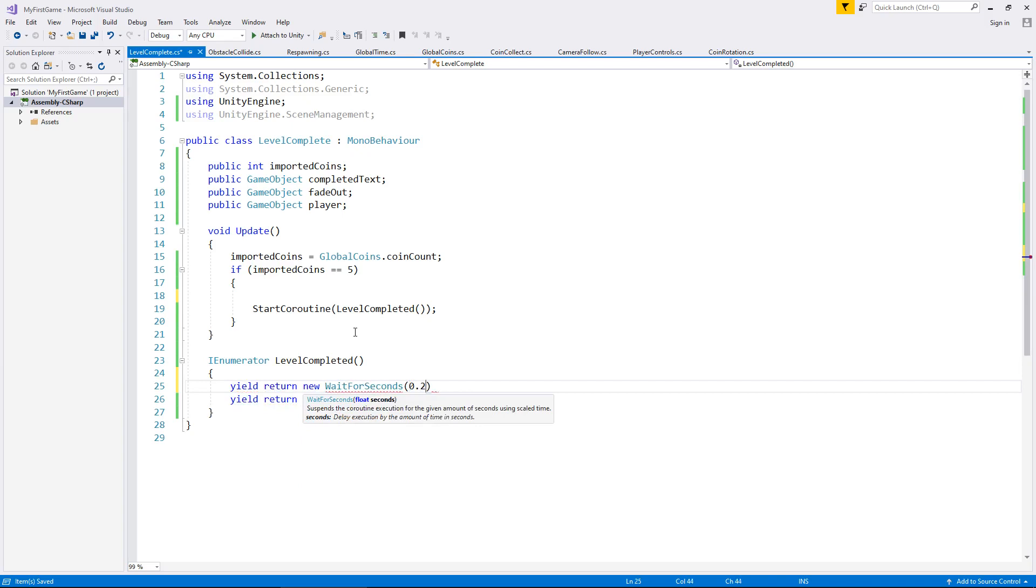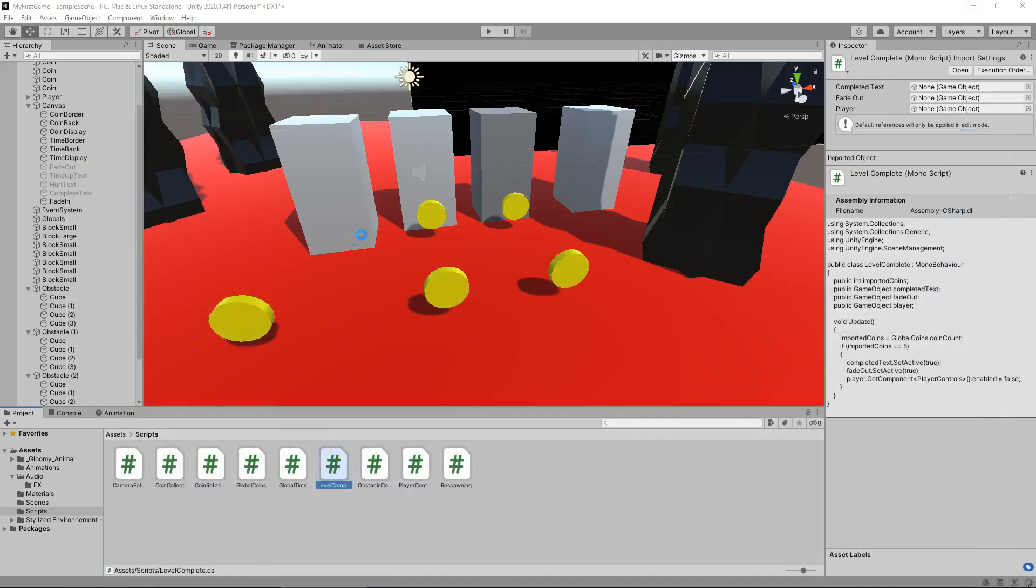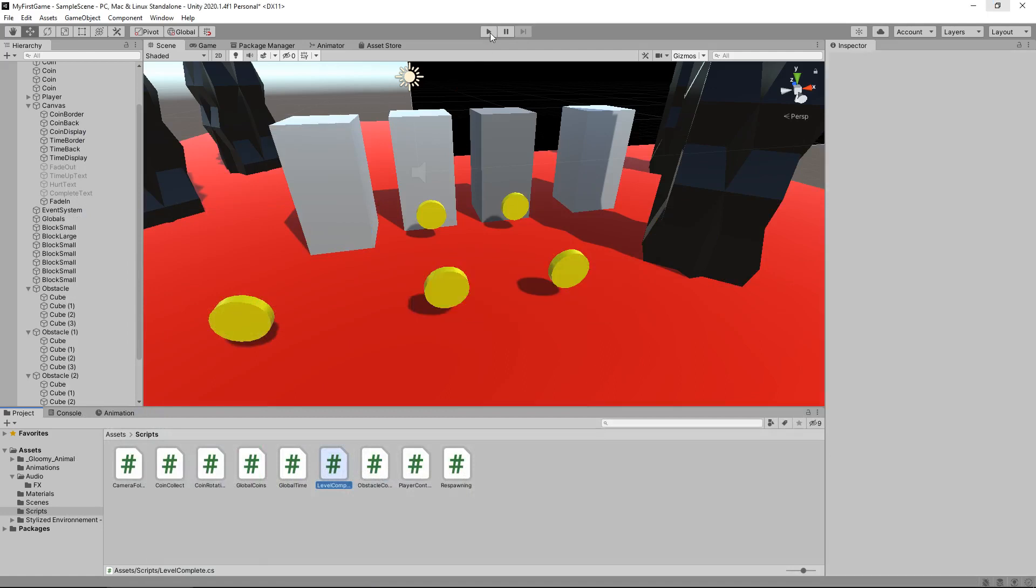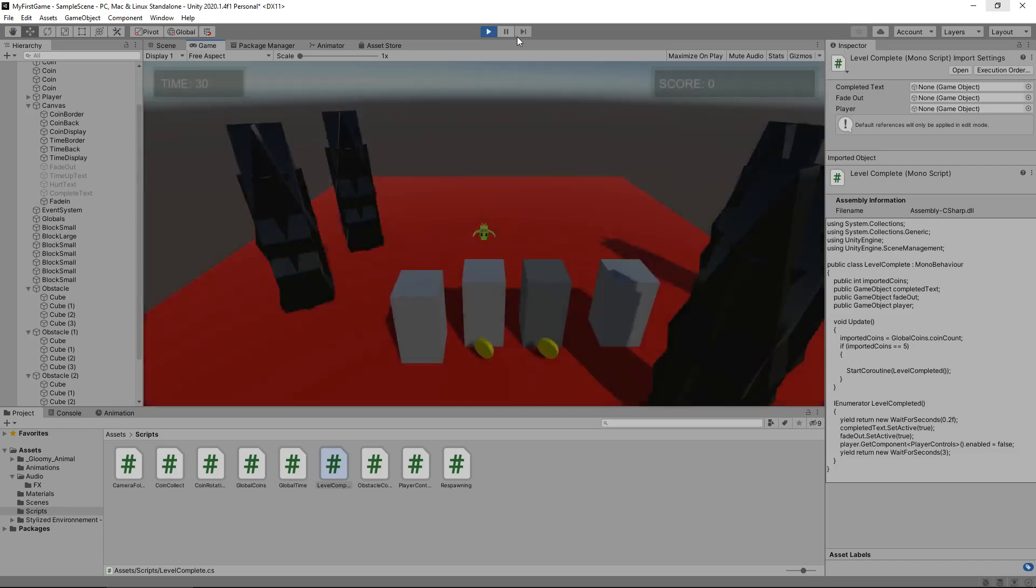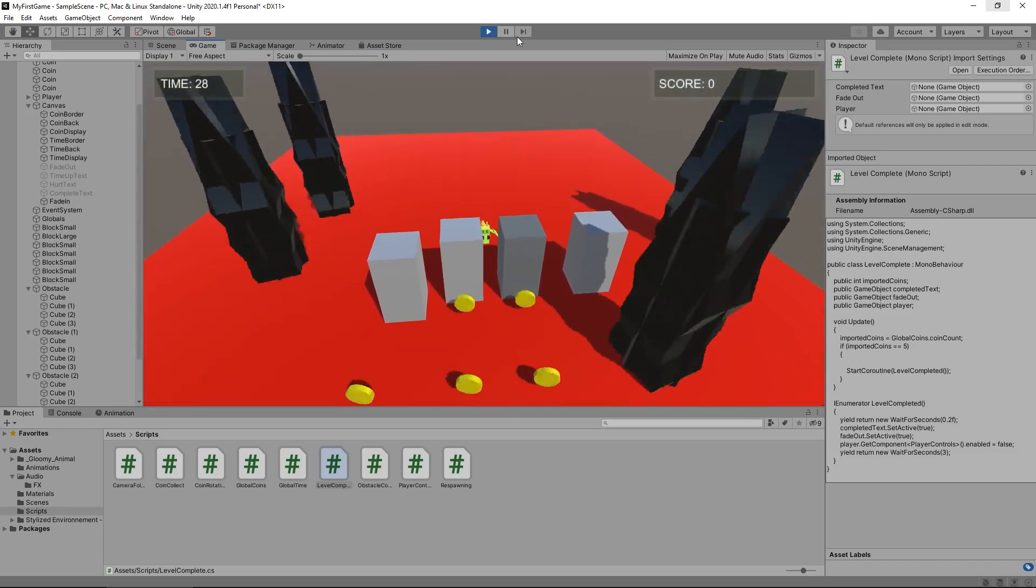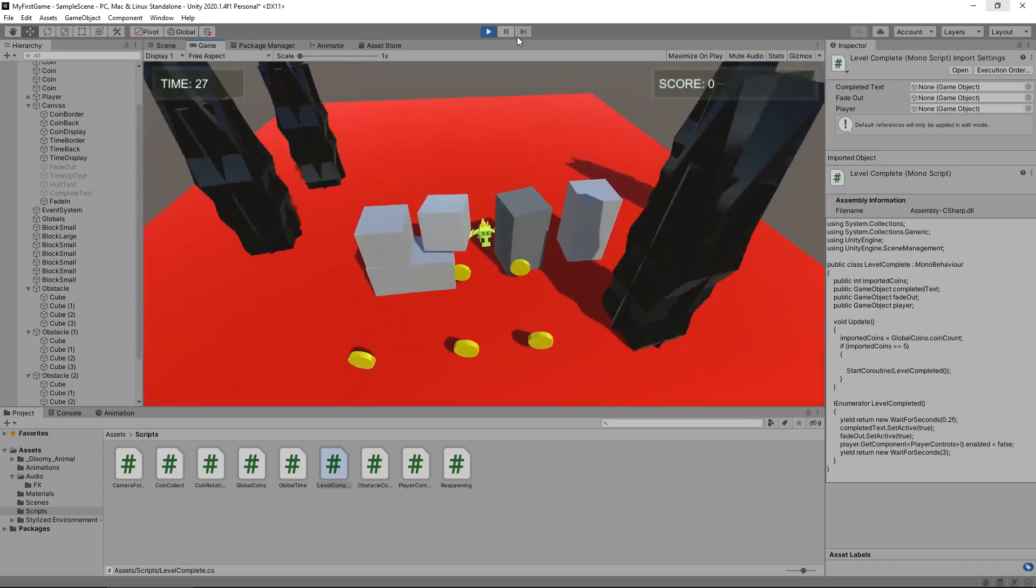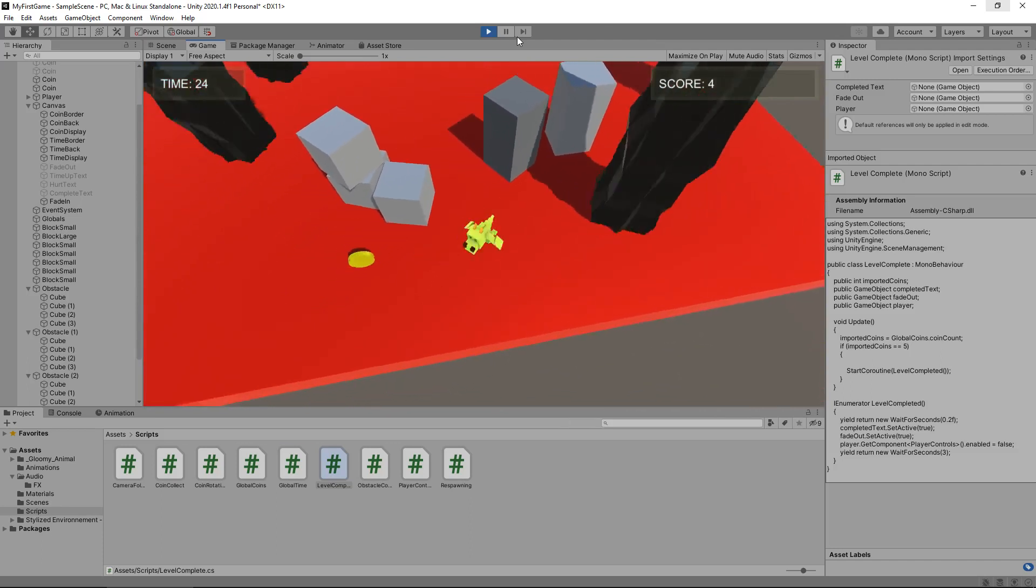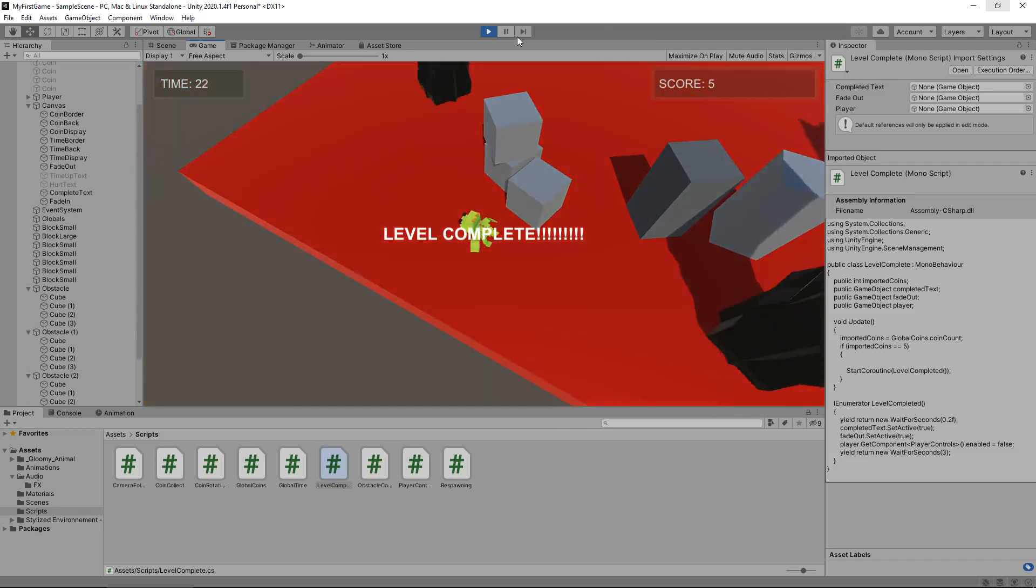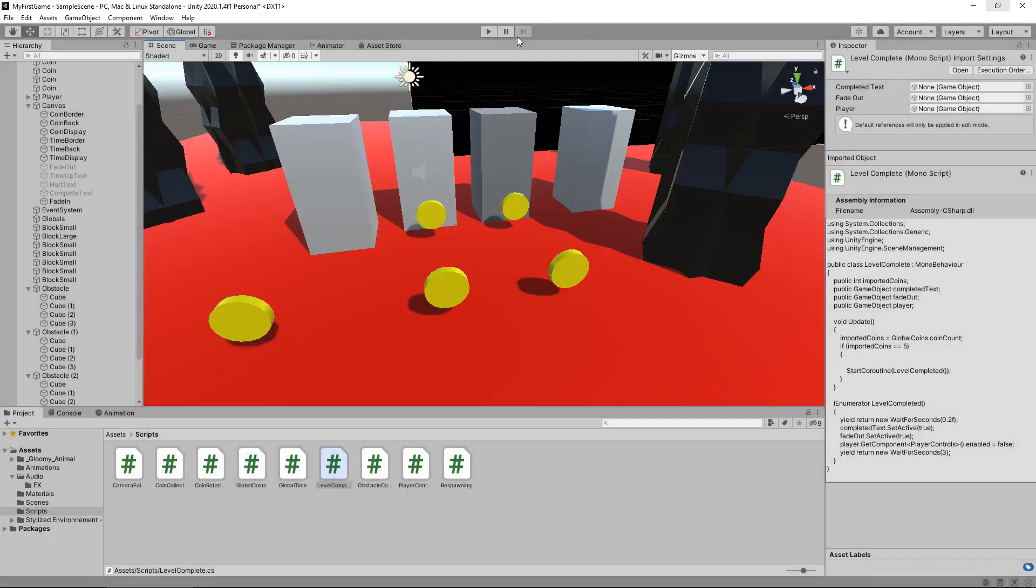And then let's say yield return new wait for seconds. And in brackets, that fraction of a second, whatever you want it to be. So let's say 0.2f, semicolon, and then those three lines of code, and save. So now we've waited for, in this case, a fifth of a second, before we start that process of moving on to the next level. So you should see a very slight delay after we've collected that fifth coin. There we go. So again, it's entirely up to you which one you want to go for.